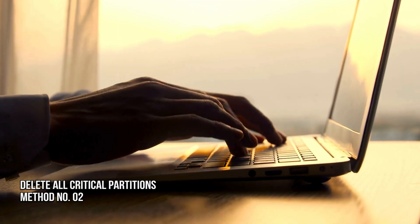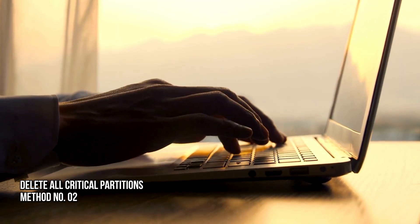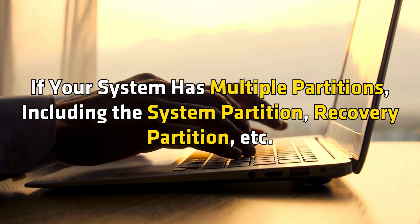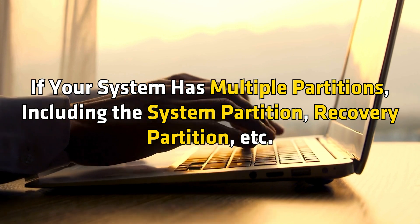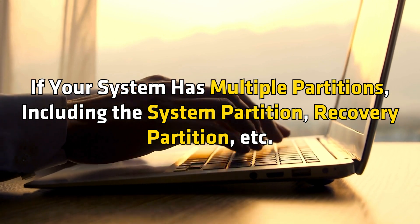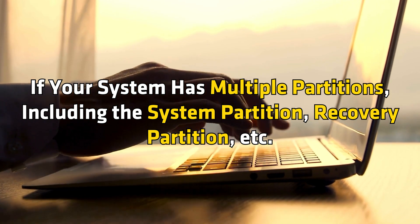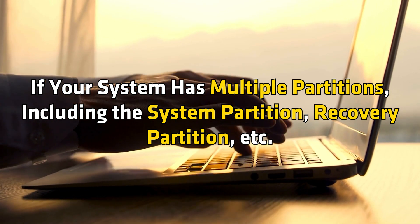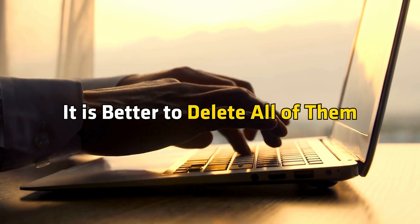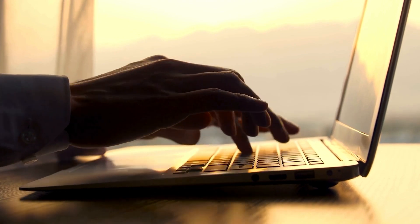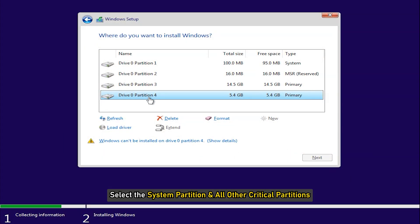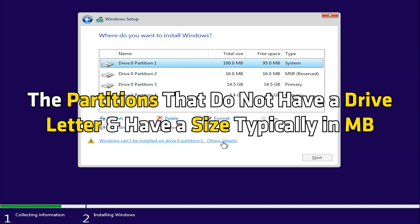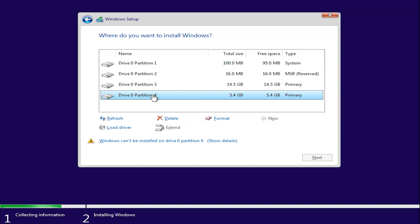Method 2. Delete all critical partitions. If your system has multiple partitions including the system partition, recovery partition, etc., it is better to delete all of them. On the installation screen, select the system partition and all other critical partitions. The partitions that do not have a drive letter and have a size typically in MB.